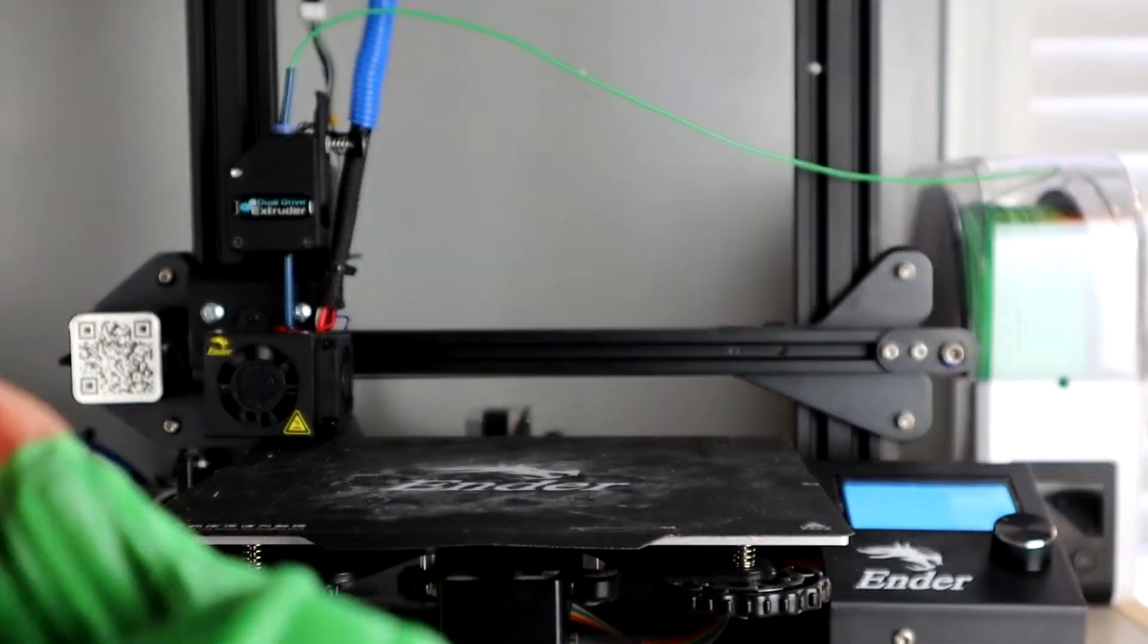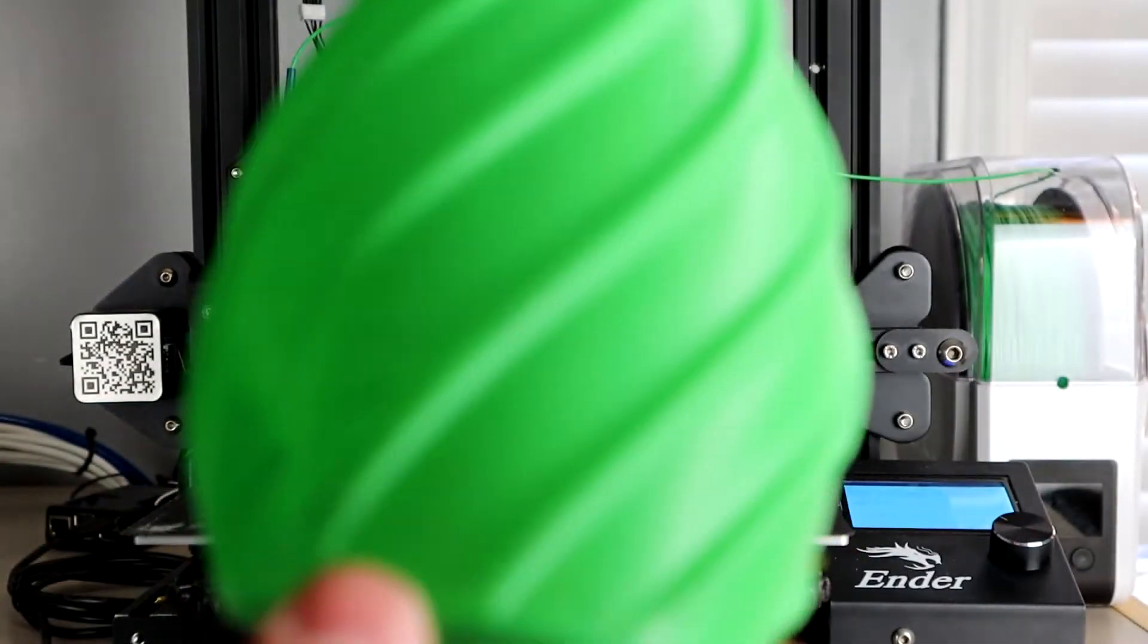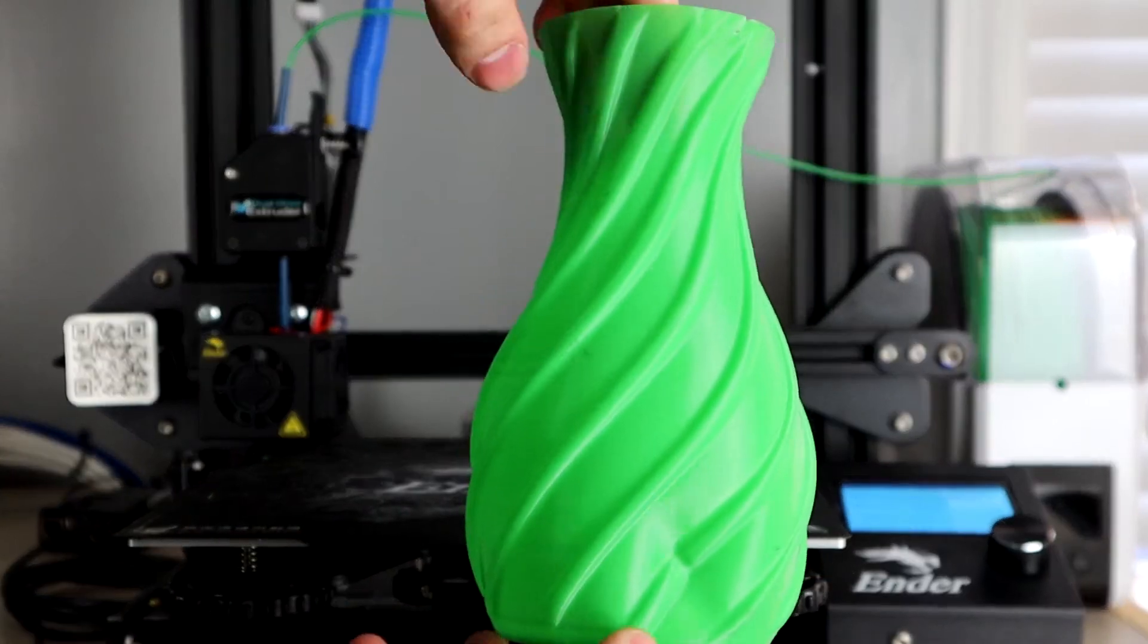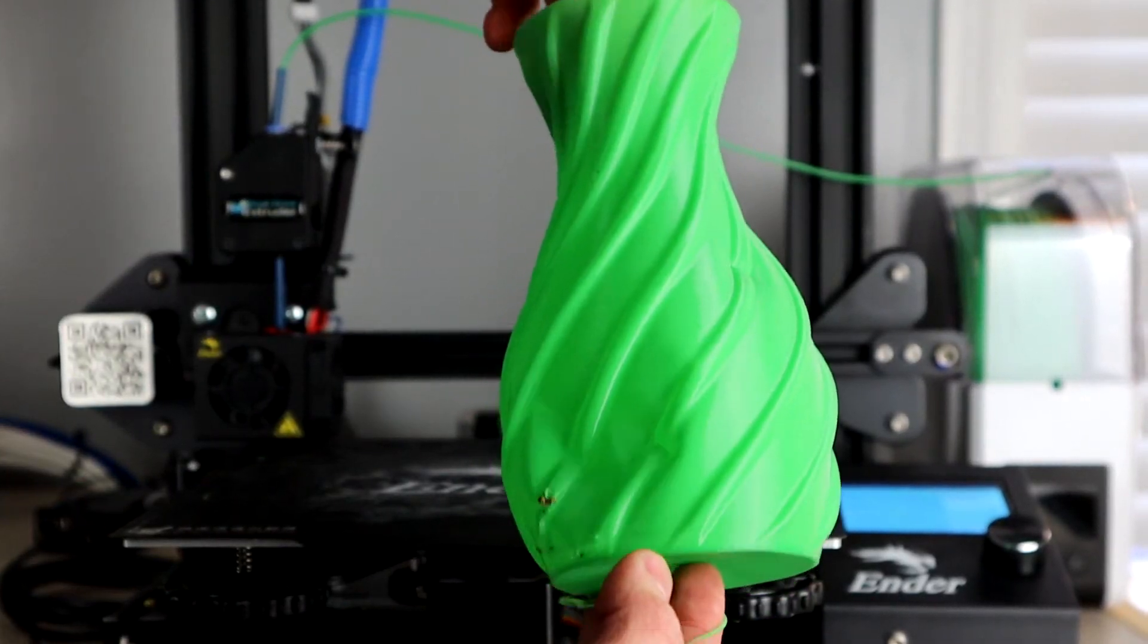Originally I was using a printer mods direct drive kit with a 3D printed bracket to mount the BMG extruder, but I ended up designing my own custom mount.